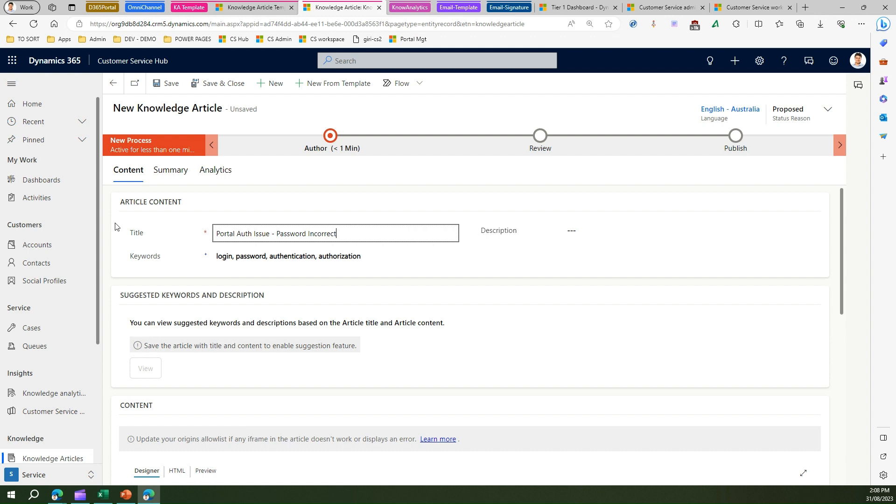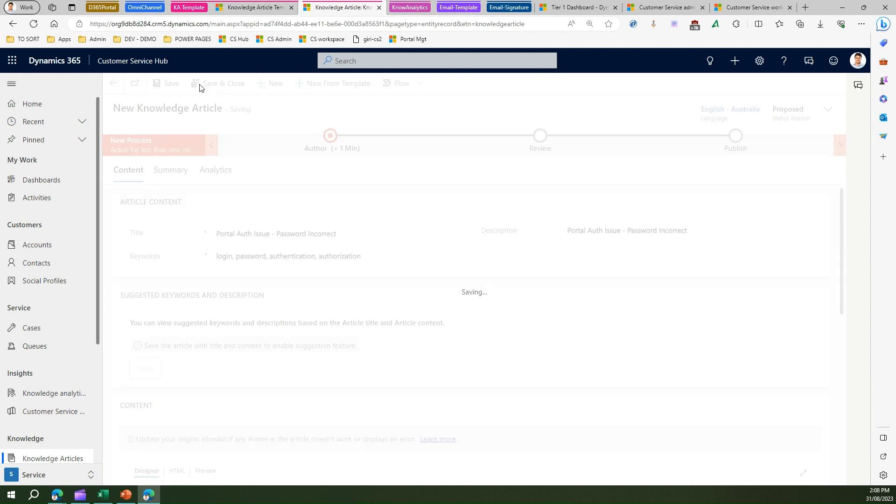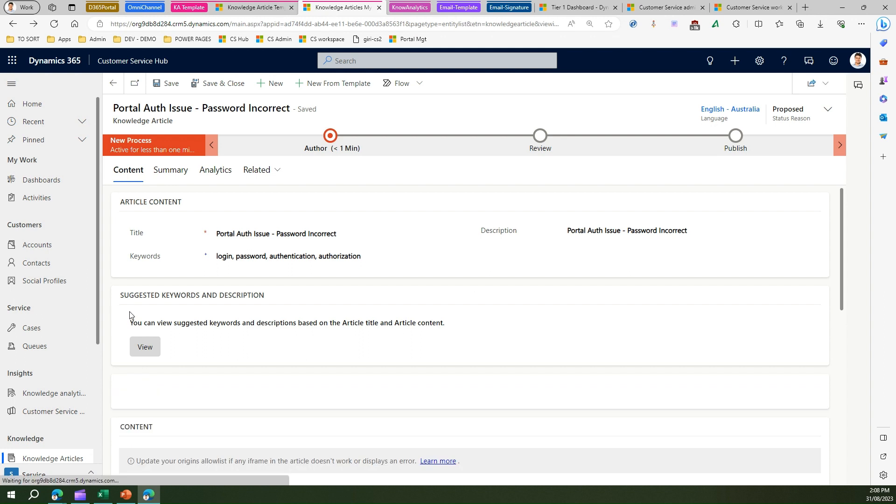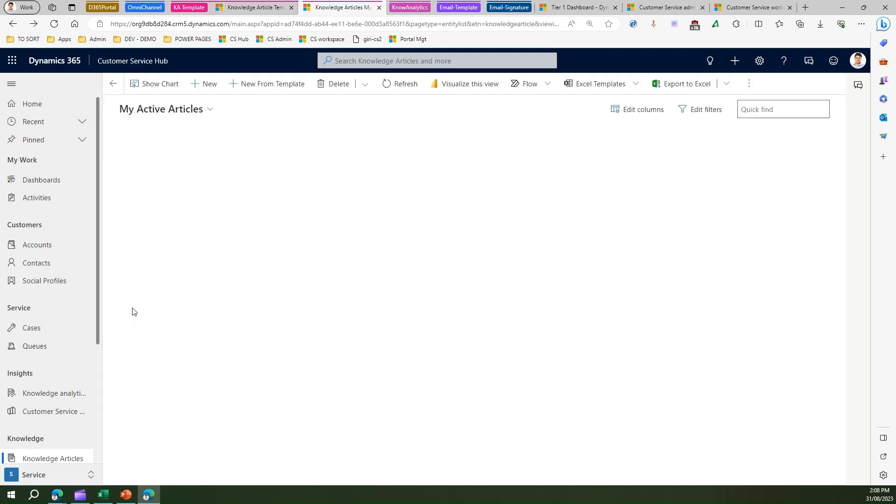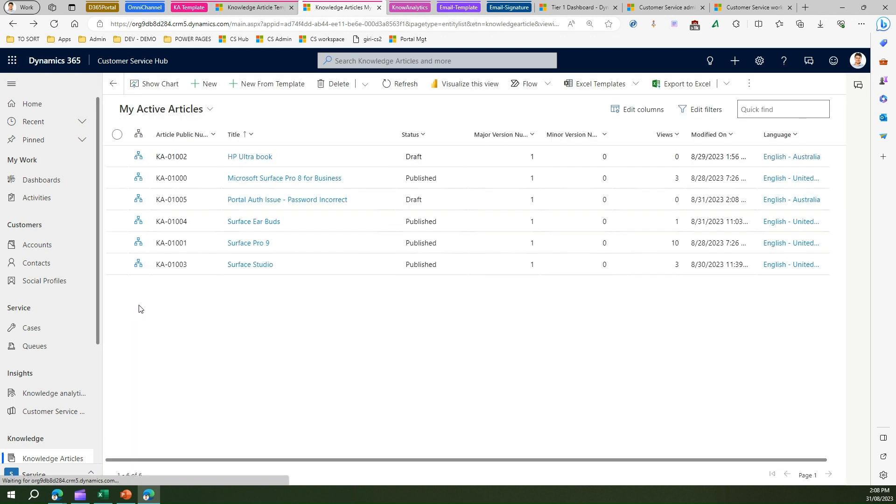Similarly I can create for some other purpose as well, and once you put all these things you just save, save and close, and your knowledge article is ready, provisioned from the knowledge article template which you provisioned a while back.